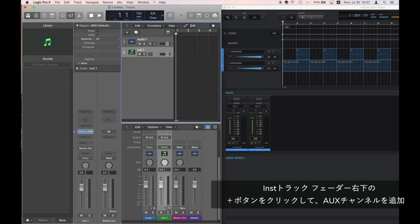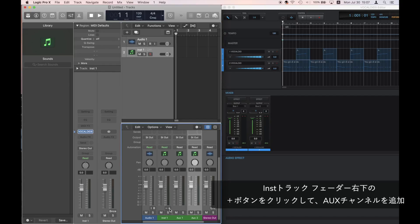Click the Plus button that is located to the lower right of the Instrument 1 Track Fader and add an Auxiliary Channel Strip.